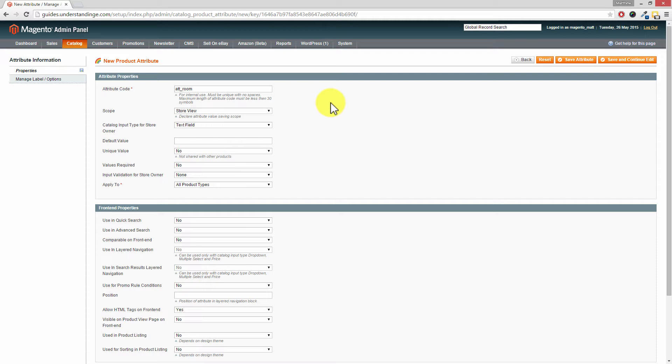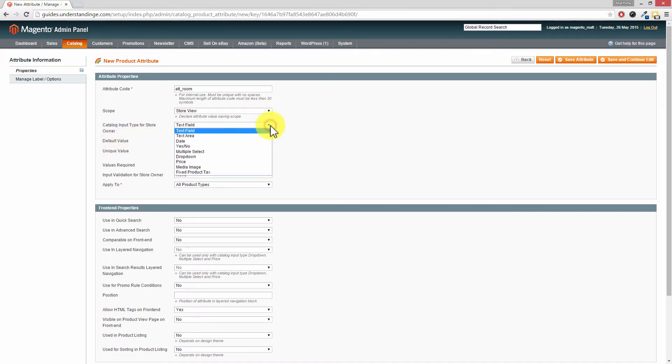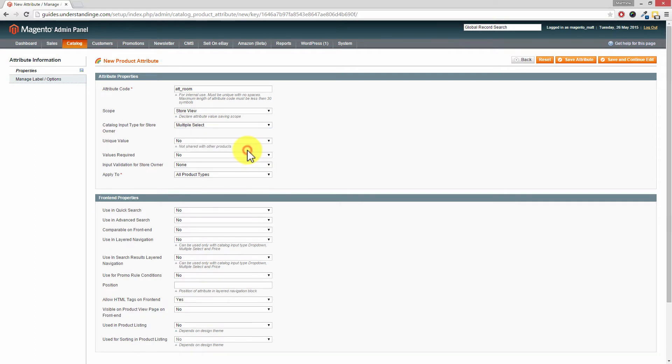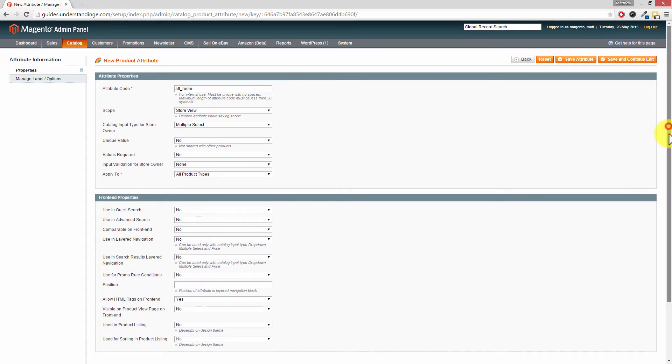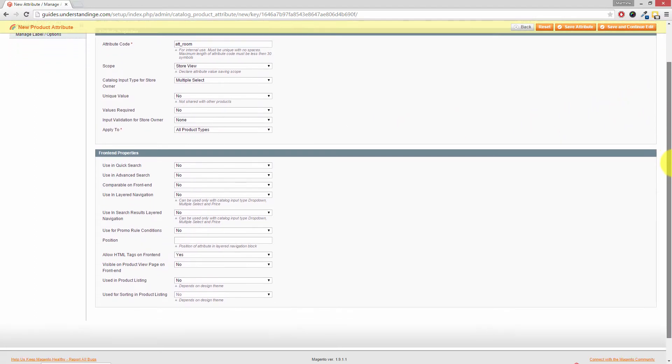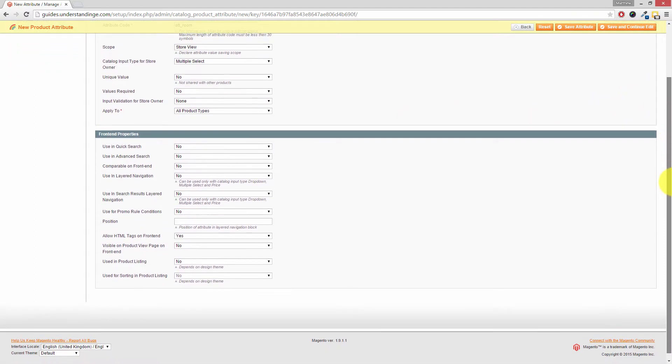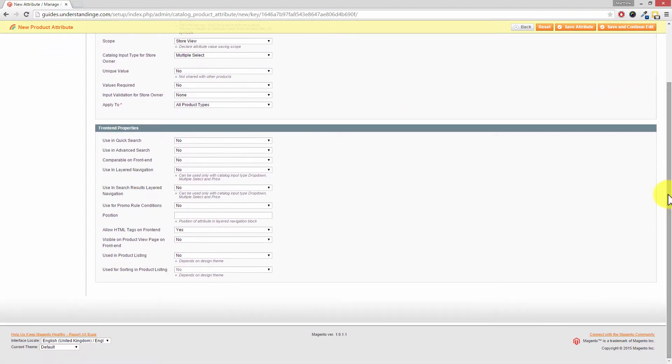Now the setting which is one of the most important setting in here is the catalog input type for store owner. If you drop this box down and then choose multiple select. Then make sure apply to is set to all product types. And Dave if we want this attribute to appear on the front end of our Magento website. So the part which the customer sees. We need to change two other settings.